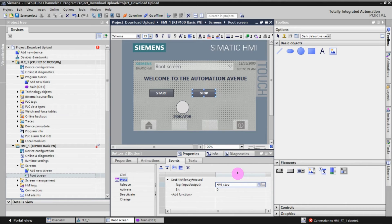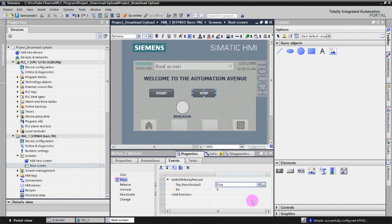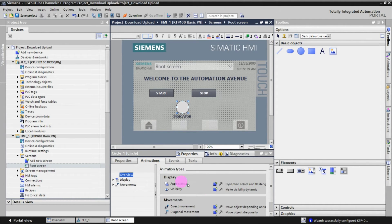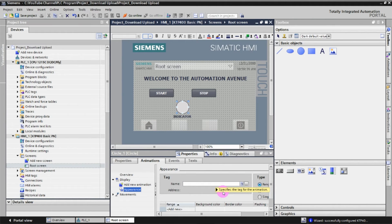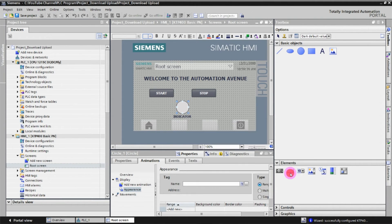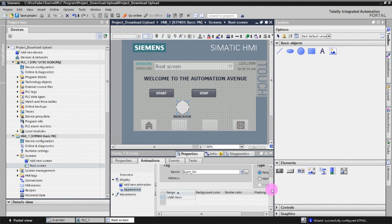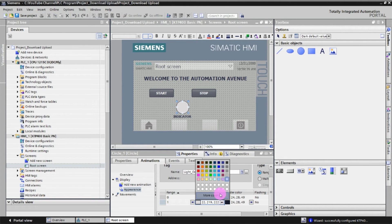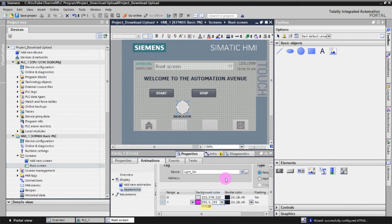Now we have linked the HMI tags to the PLC. Next we will assign the indicator. Go to Animation, then Dynamic, click on Appearance, and link it to the light-on tag — click OK. Now add colors: when the tag value is 0 nothing is shown, but when the tag is 1 a color lights up. Select the color you want — this color will light up whenever the tag becomes 1.